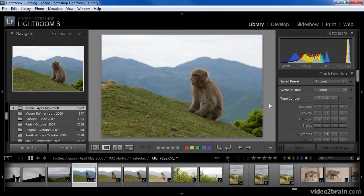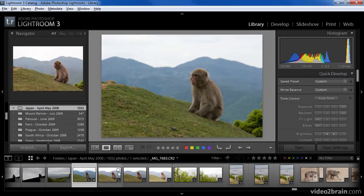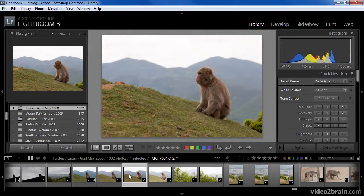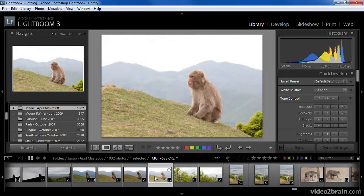In this lesson, we'll take a look at the use of stacks. Here you can see I have an image of a monkey. He happens to be sitting in the hills above Kyoto, Japan.